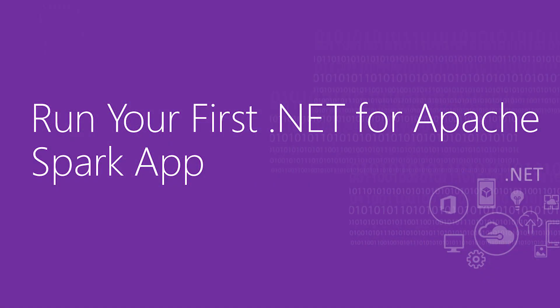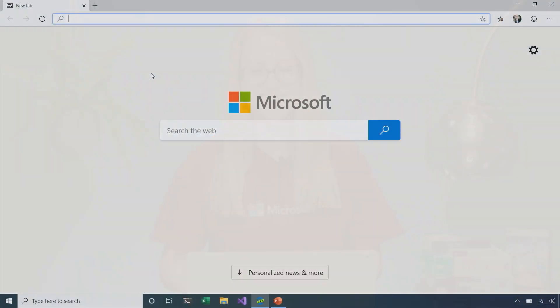In this video, we're going to write and run our very first .NET for Apache Spark application on our own computer. It's going to take less than 10 minutes. So, let's get started.